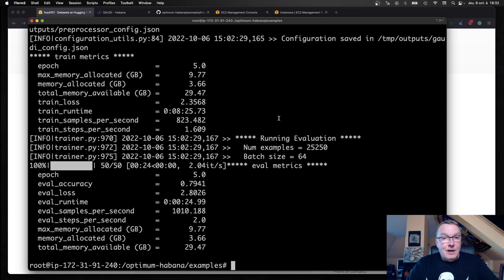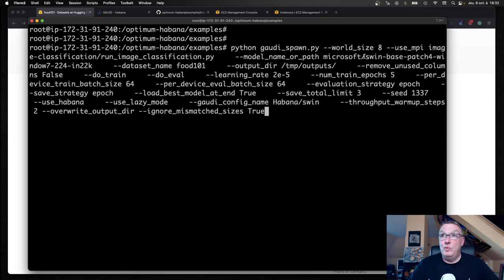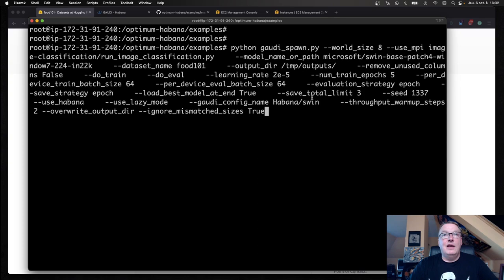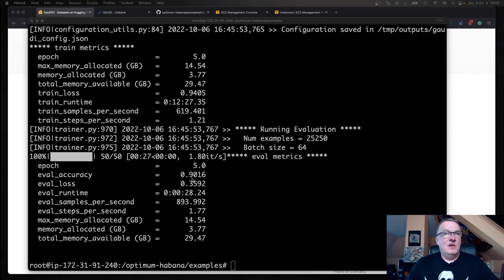The last thing I want to show you is how do we switch from this model to another model. We could switch to the SWIN model, which tends to be better than the Vision Transformer model. We can just run the same script, passing the name, the ID of the model on the hub, and the appropriate config file in the Havana organization. We'll just run the eight Gaudi version right away and see how we do there.